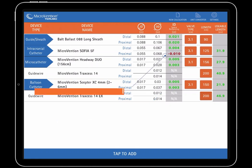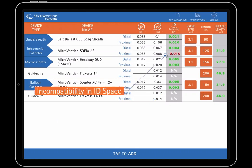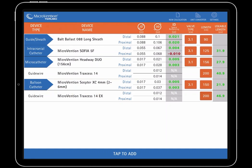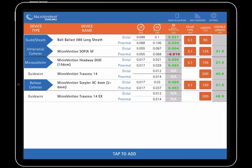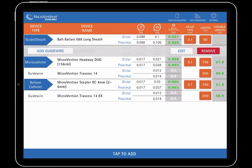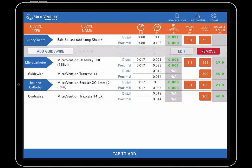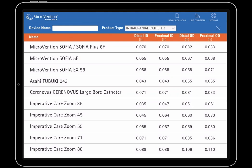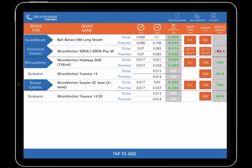Again, ID space remaining values will be red if they are negative, indicating incompatibility. Because there is an error for the proximal ID remaining of the Sophia 5 French device, we will edit the device for one that has a larger ID by swiping left on the row and selecting Sophia 6 French.